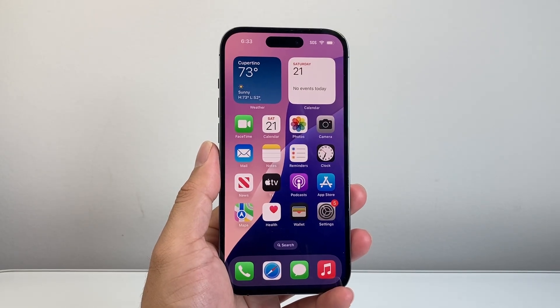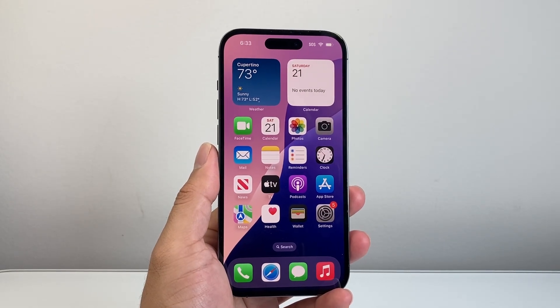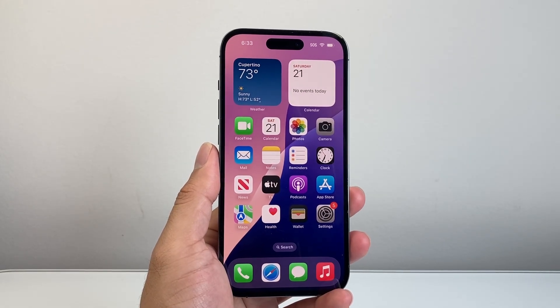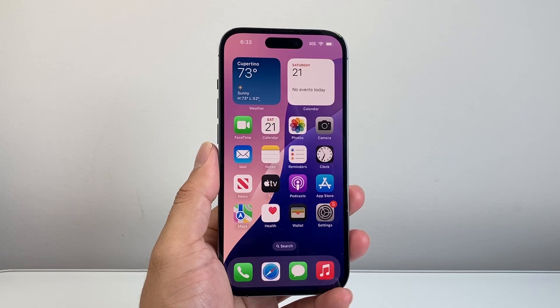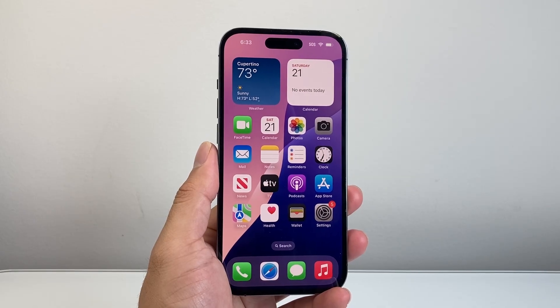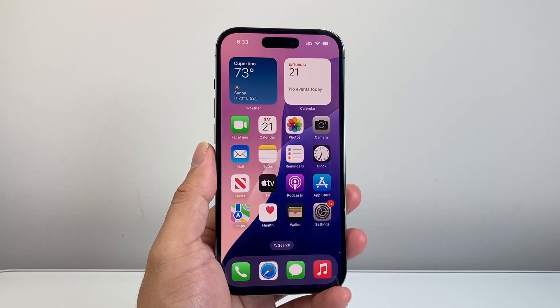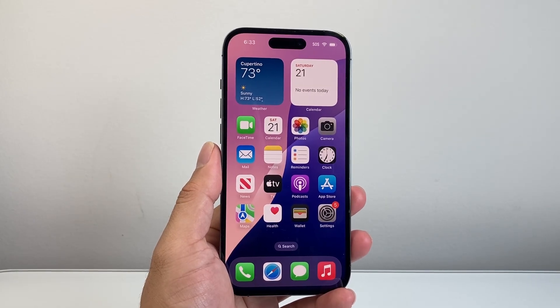Hey everyone, Tech Nomenja here with a video for you guys. In today's video, I'm going to show you how to sign out of your iCloud account on your iPhone. So let's get started.